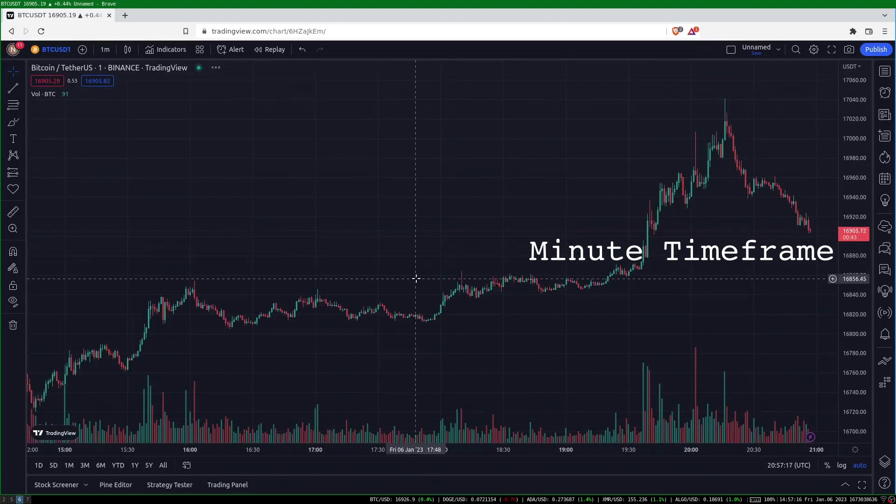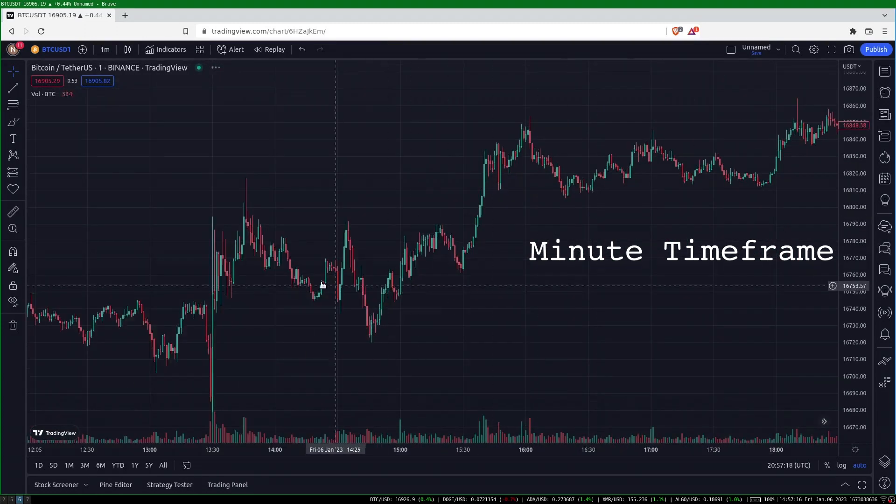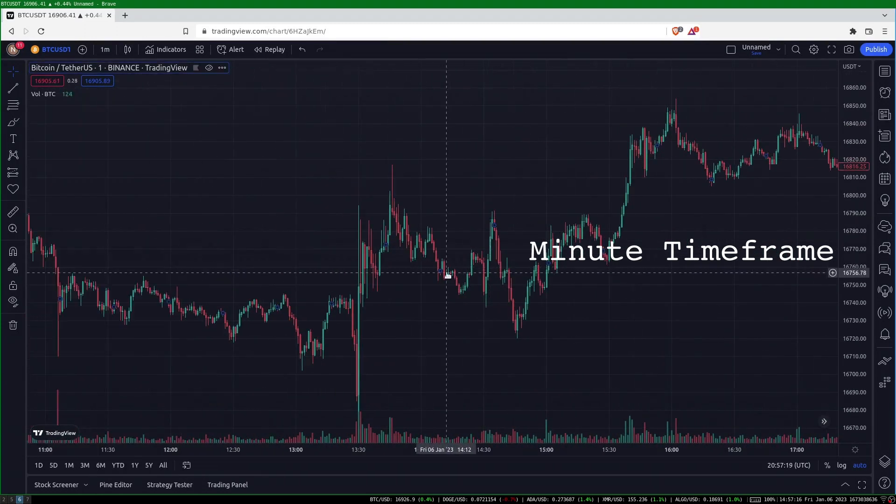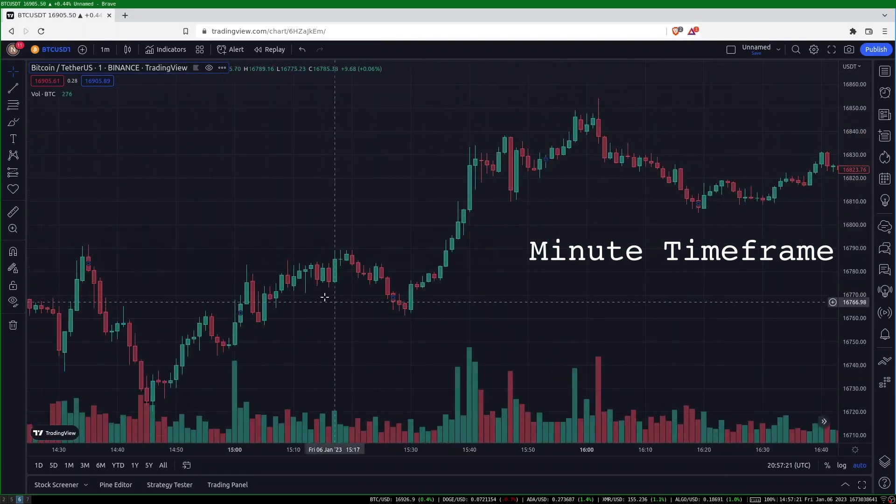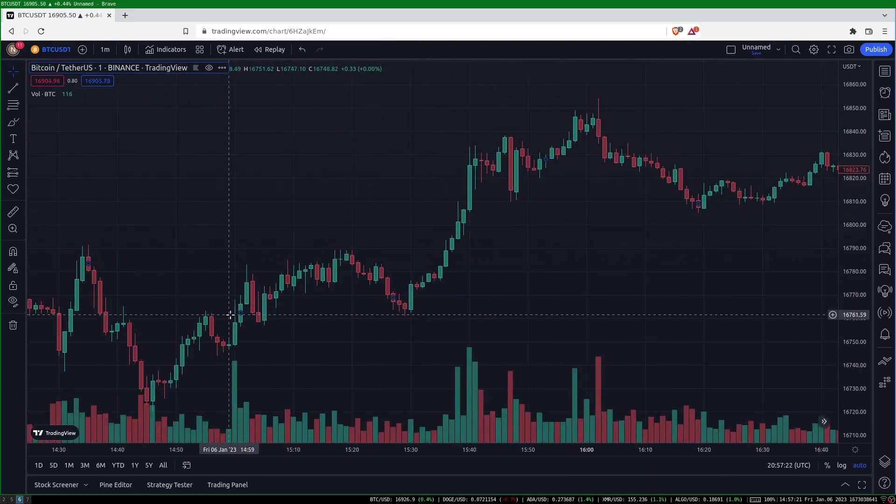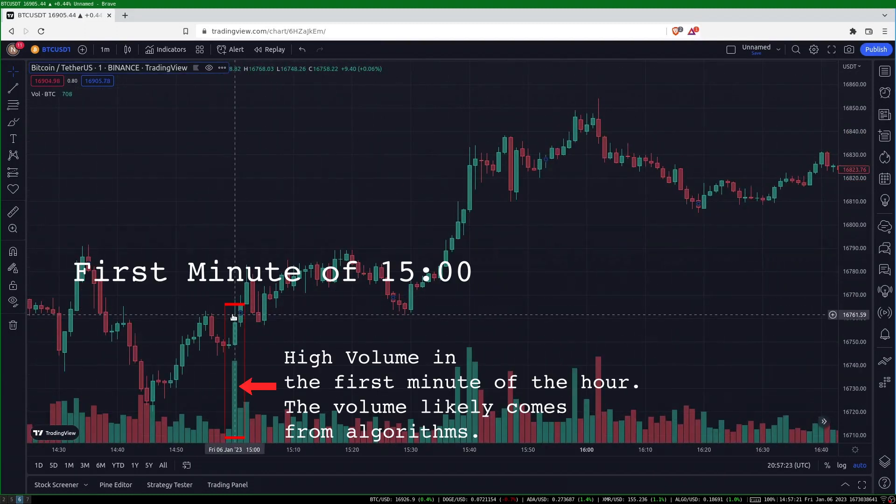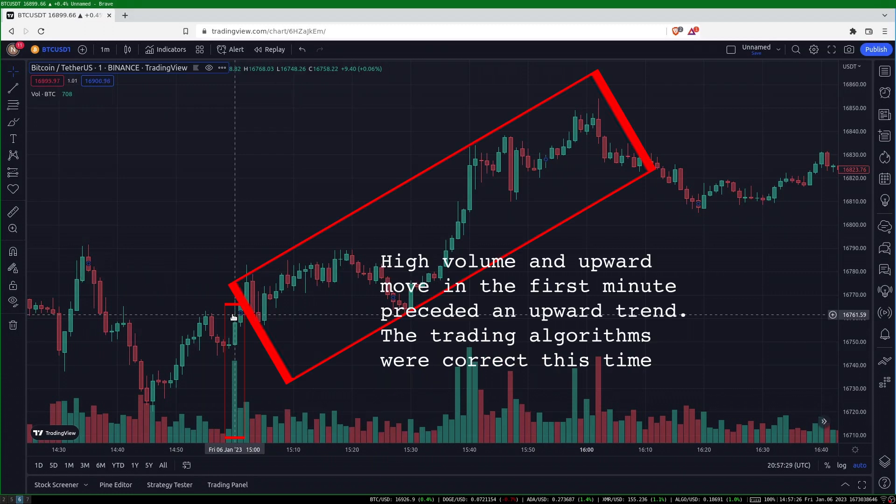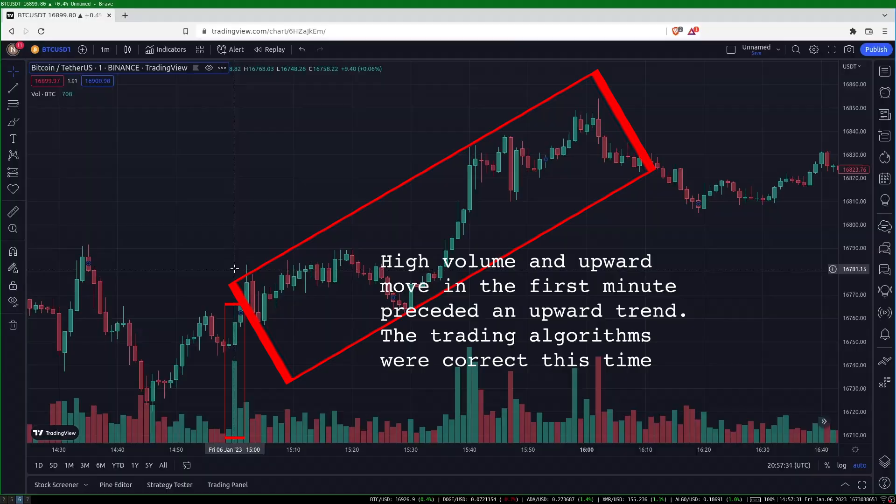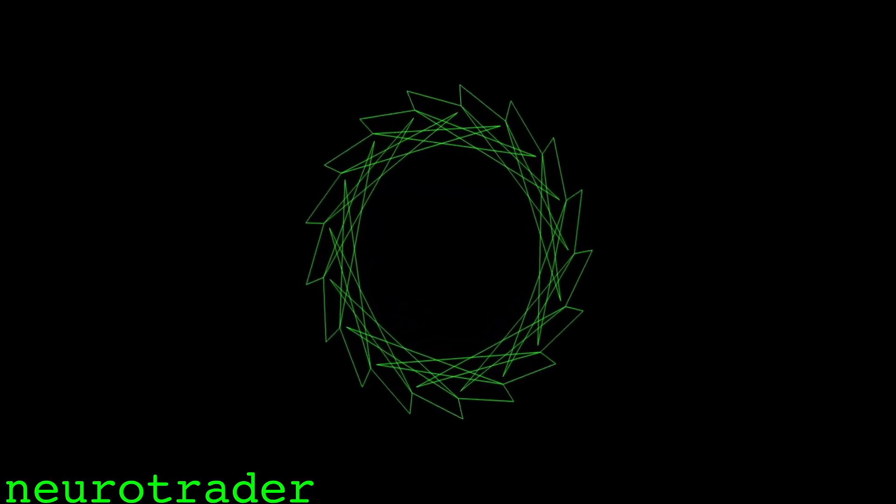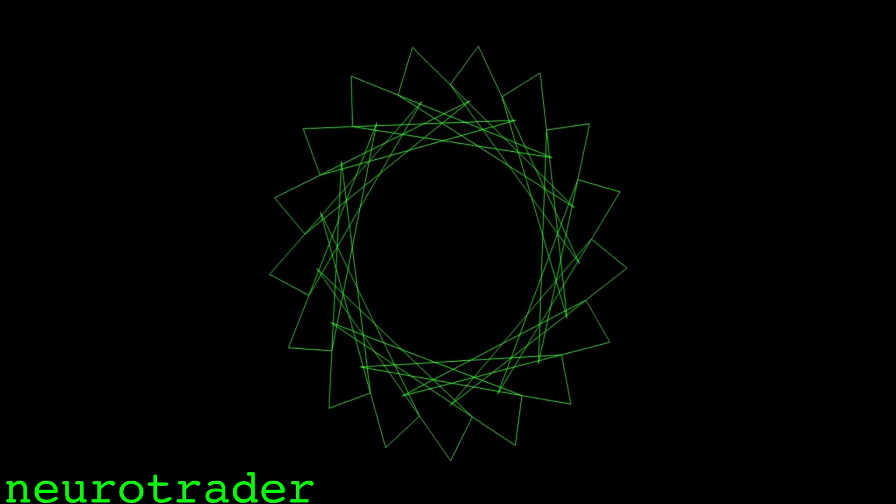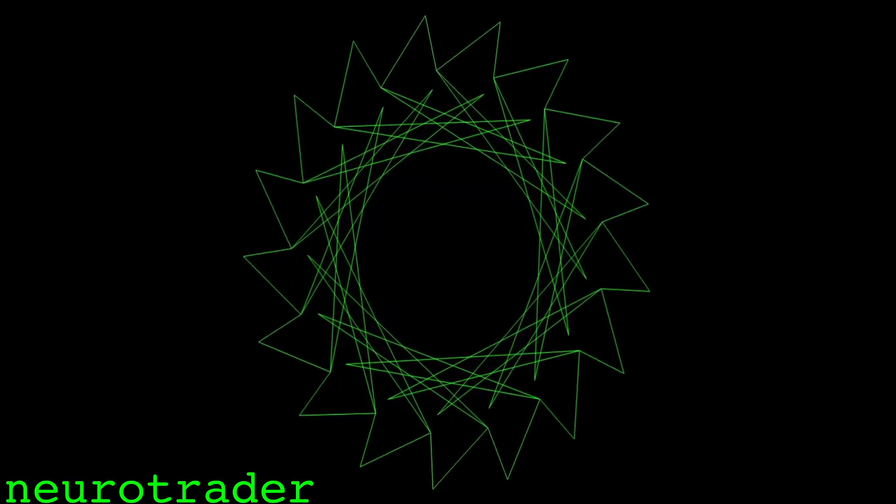And if that first minute's bar had a strong direction you can get an idea of the consensus opinion of the trading algorithms at that current time. All right, that's all I have for volume seasonality. Thanks for watching. Subscribe, hit the like button, comment. Bye!